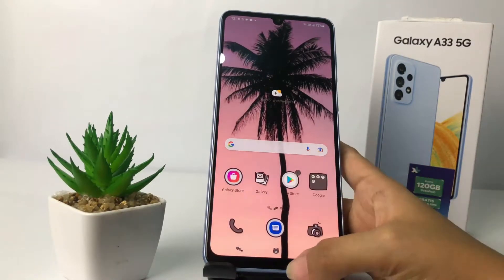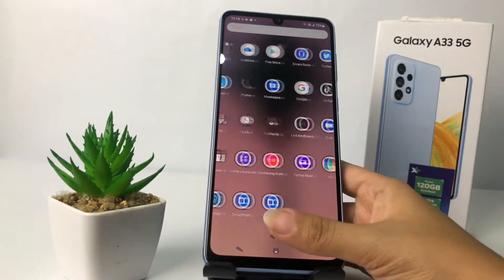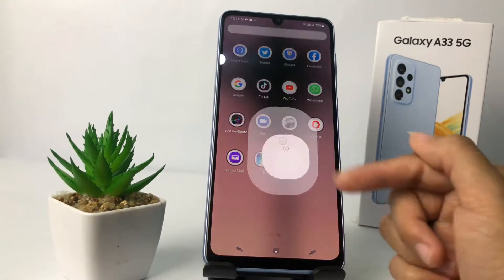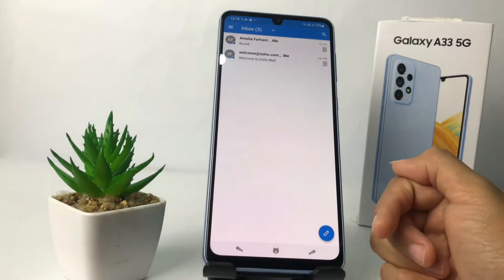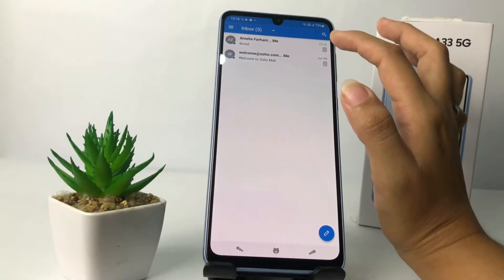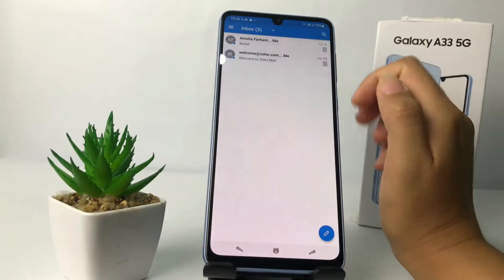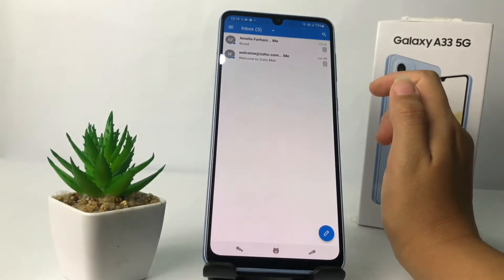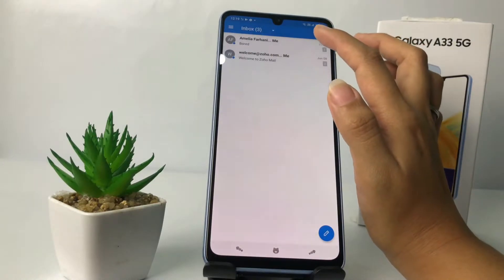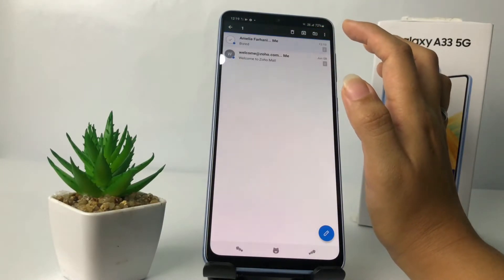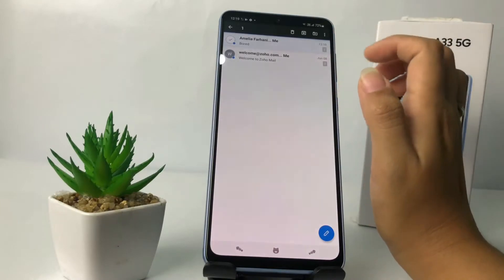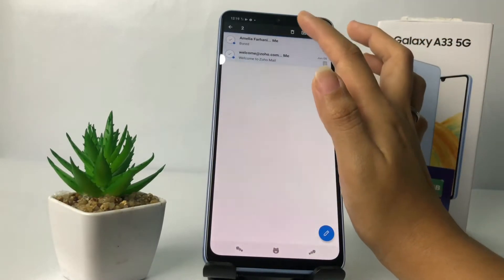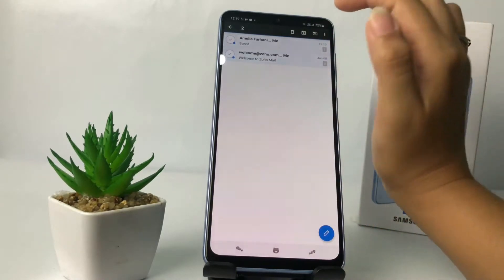Let's get started. First, make sure that you already have Zoho Mail open. I'm gonna tap on Zoho and as you can see I only have two emails. To delete at once, you just have to tap and press the email like this, and then choose the email that you want to delete. Here at the top you will see the trash icon, just tap on it.